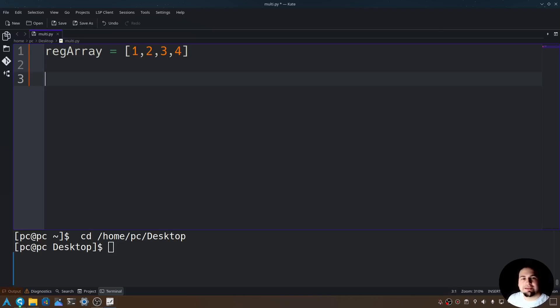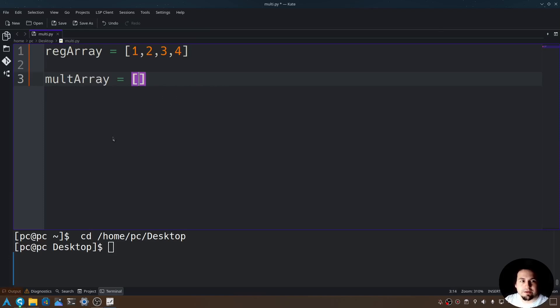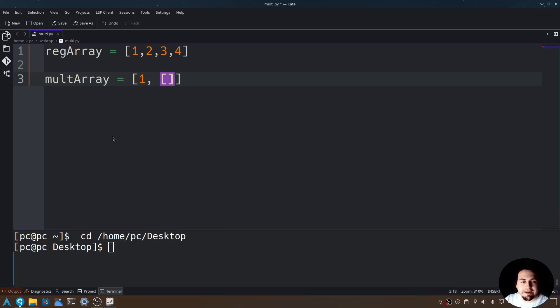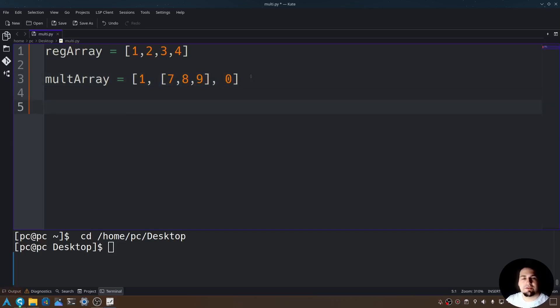What you need to know about multi-dimensional arrays are that they are arrays within arrays. Let me show you. So I'll put multi-array is equal to open and close brackets. In those brackets let's say 1, let's open another bracket and give it different numbers: 7, 8, 9. And now let's add another comma after the array, and then let's give this 0. So this is a multi-dimensional array.